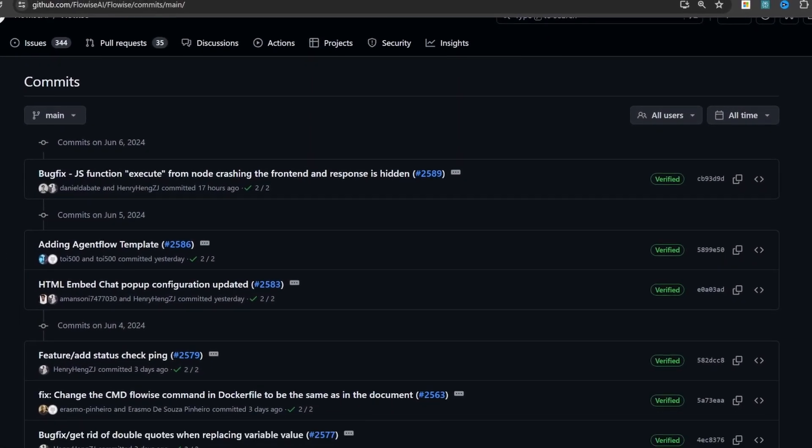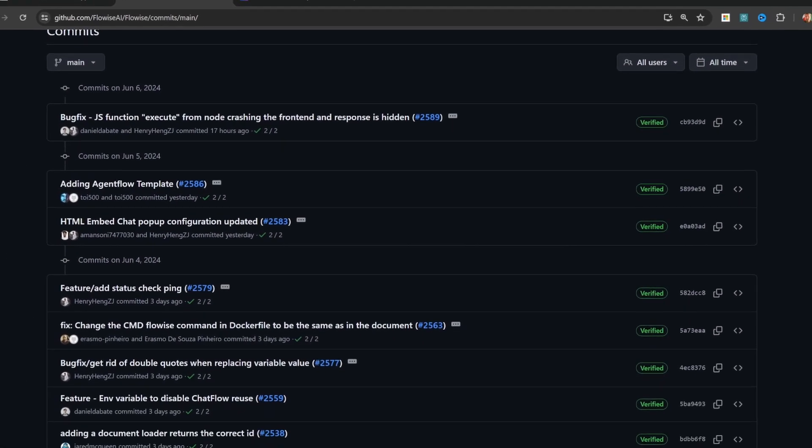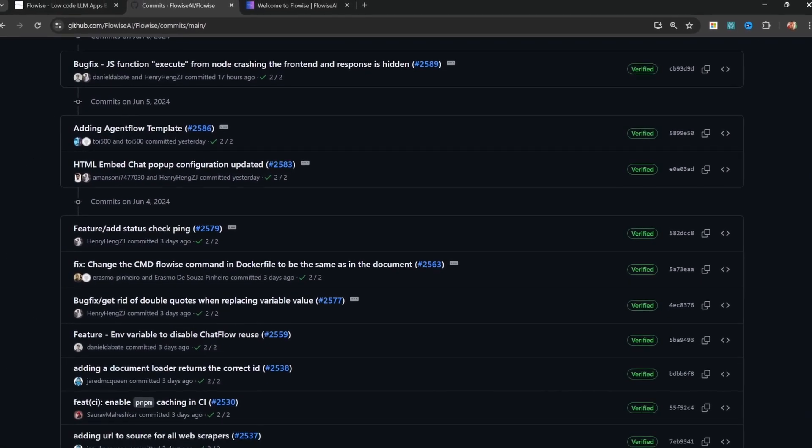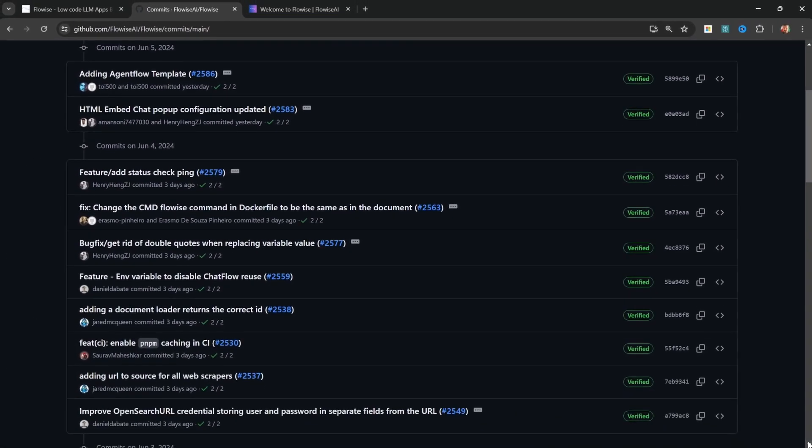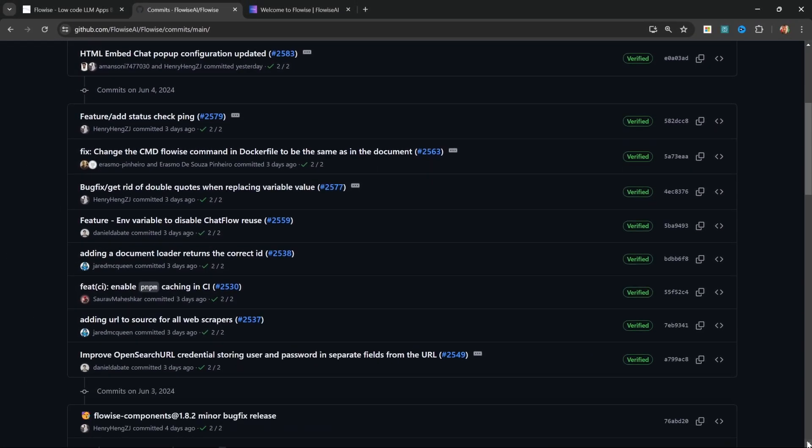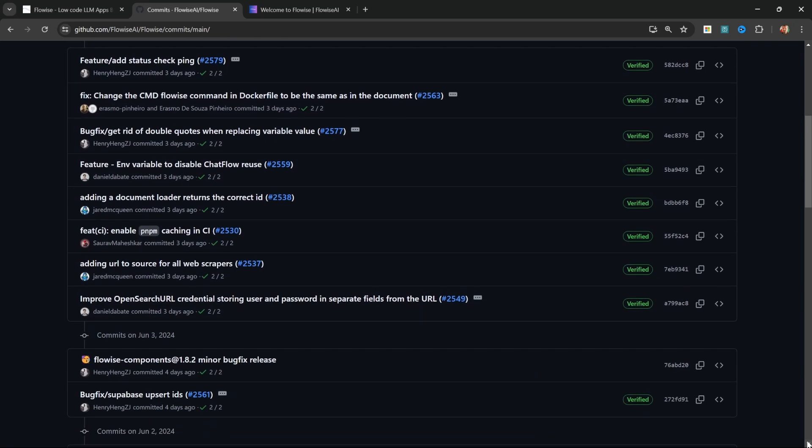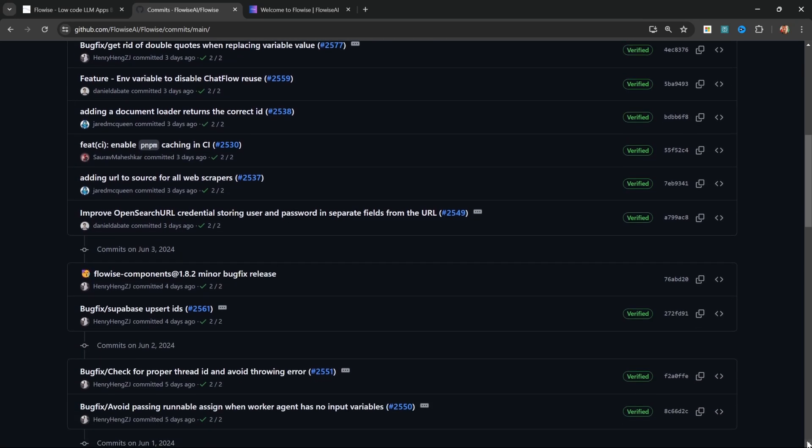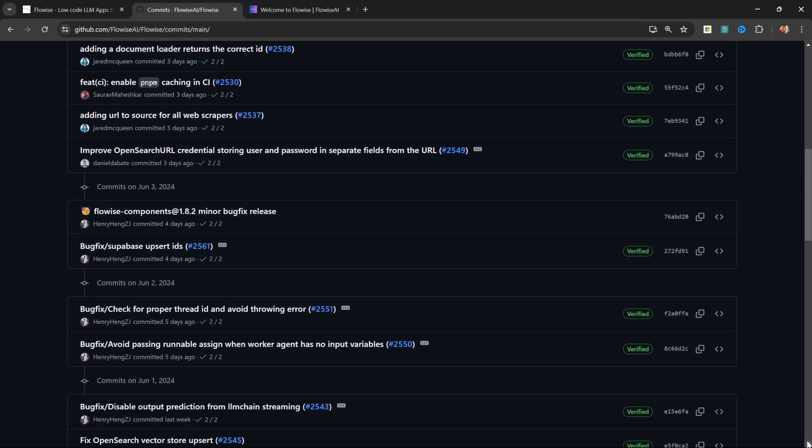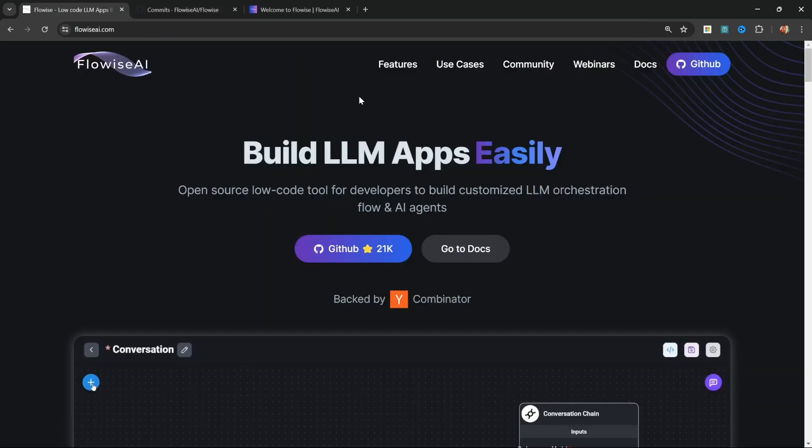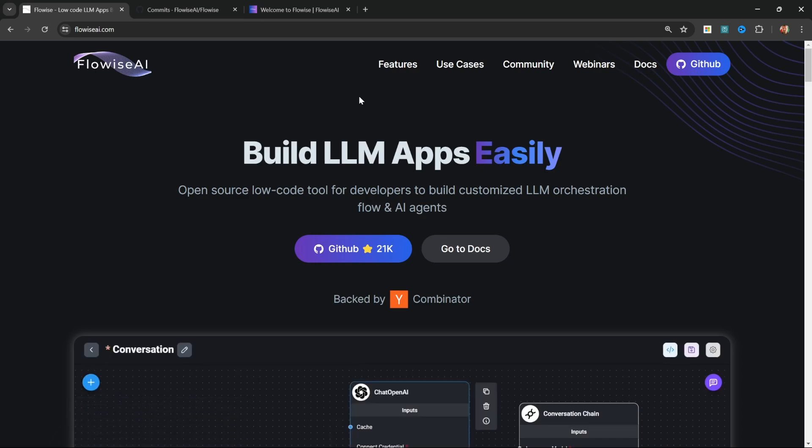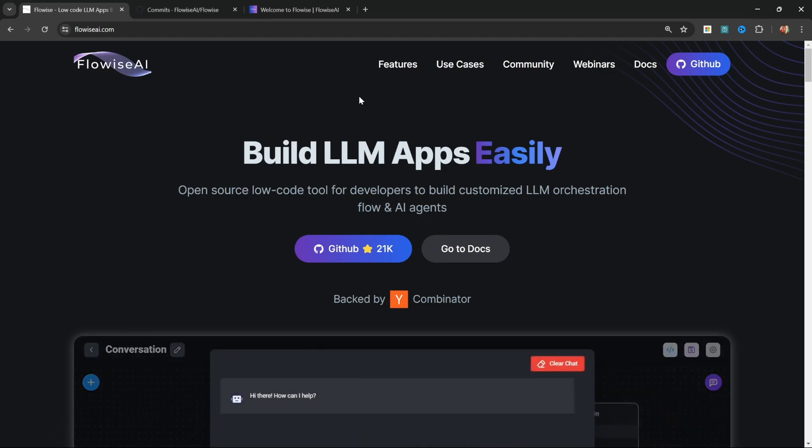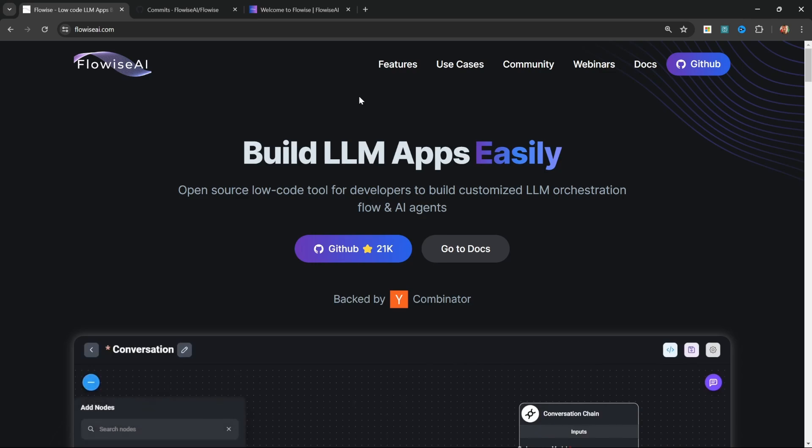The Flowwise AI developers are constantly adding new and exciting features to the platform, so it's important that you keep your Flowwise installation up to date. Although I'm using Windows in this video, these instructions will work for all operating systems as well. In this video, I will show you how you can update your Flowwise instance, whether you're running it locally or on render.com. Let me know in the comments if there are any other platforms you would like me to cover.